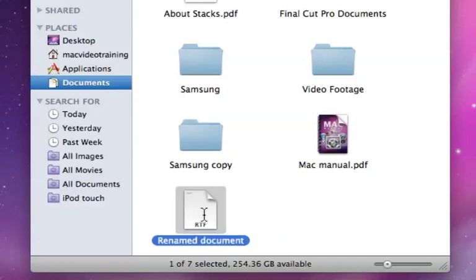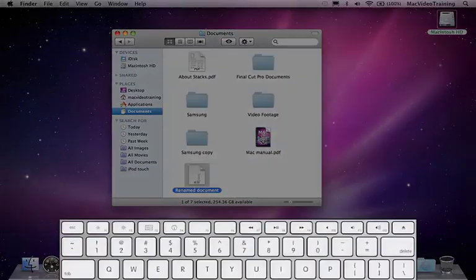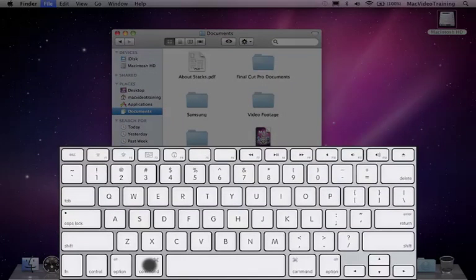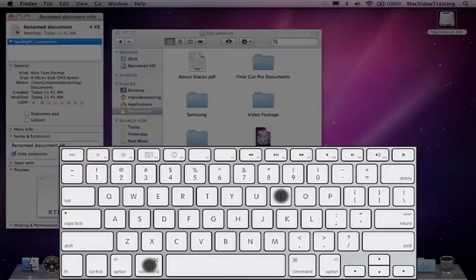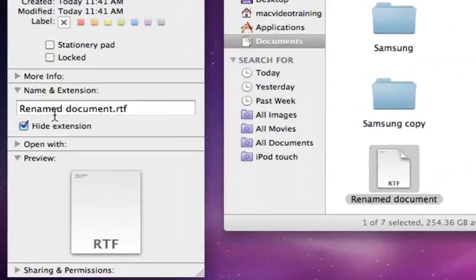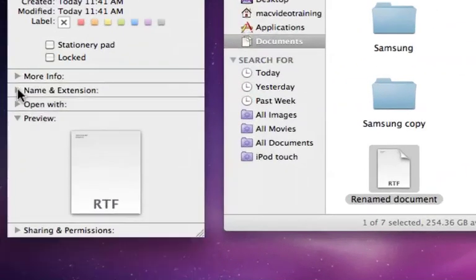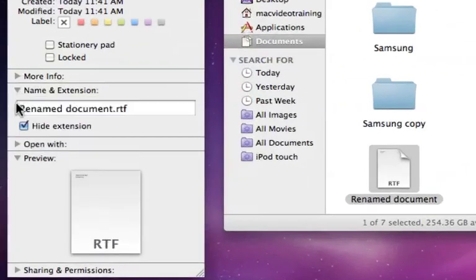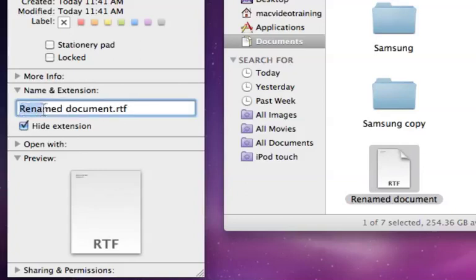You can also rename an item by clicking on it once, then pressing Command I to get info on that item. Notice in the window that opens that there's a section called Name and Extension where you can rename that item.